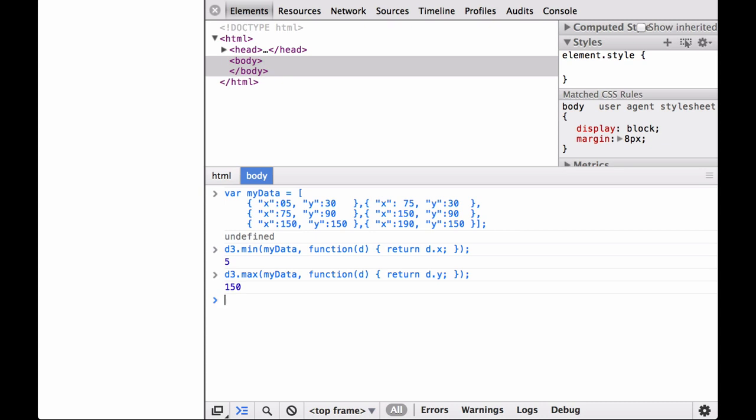One way to think about this is as follows. One, D3 iterates through all of the JSON objects. Two, for each object it pulls out the relevant data using the accessor function. Three, each time it looks at a new object it compares the new data to the running maximum. And four, when it runs out of objects, it returns what was the maximum number at the end.